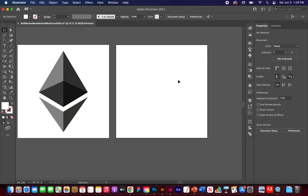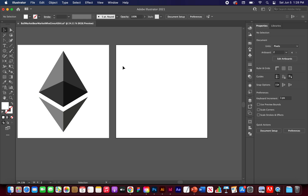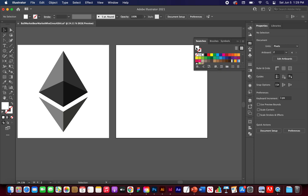I'm going to be creating this logo from scratch — I'm not going to trace it. This is more of a technique tutorial in case you want to build your own logo for your own crypto company or anything like that. So let's just go ahead and get started.